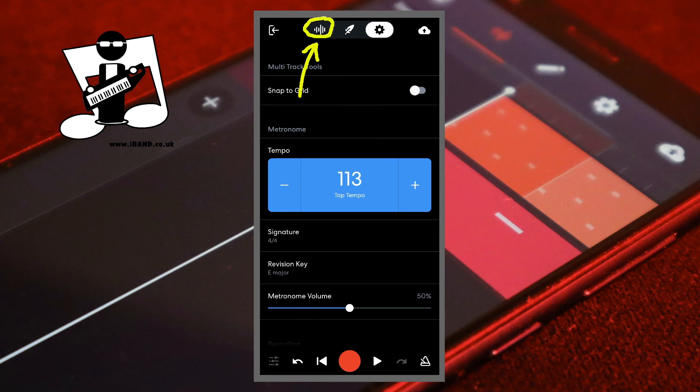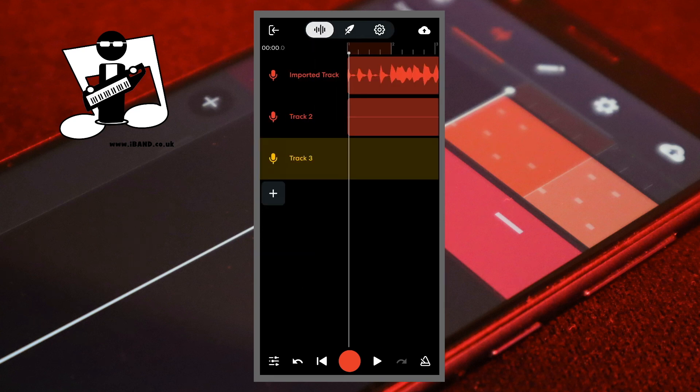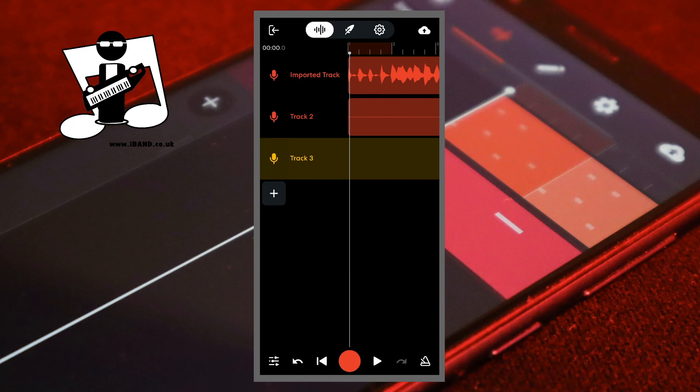Then tap on the wave icon. Drag the screen with your finger and move the track position marker to the end of the word or words you want to echo.